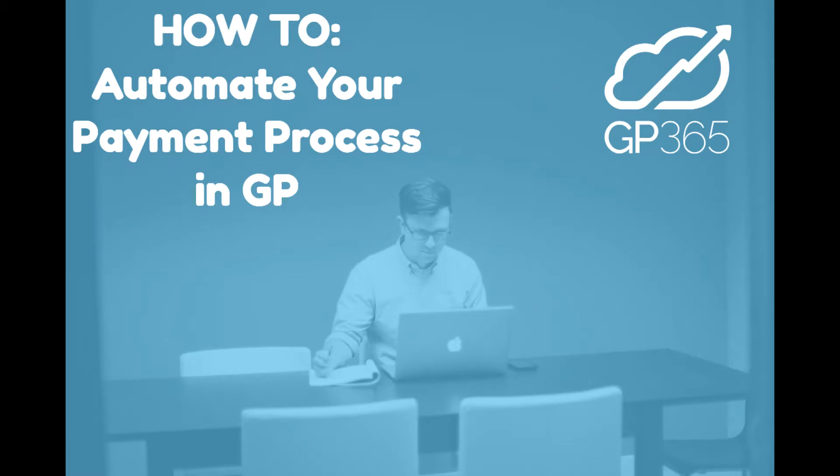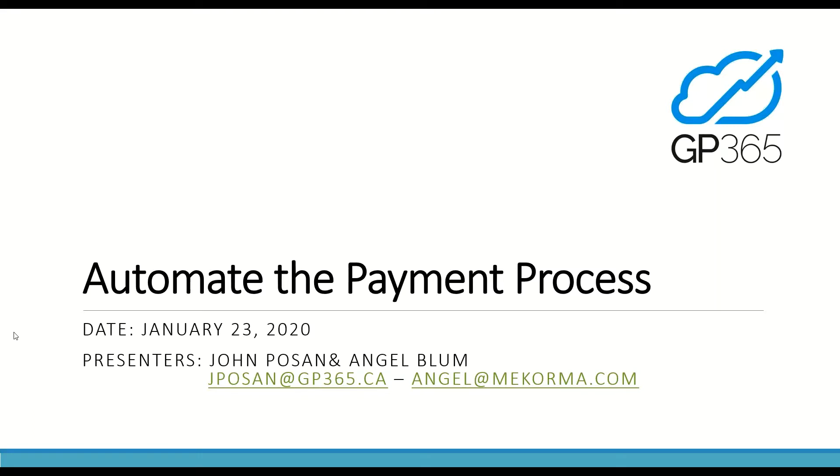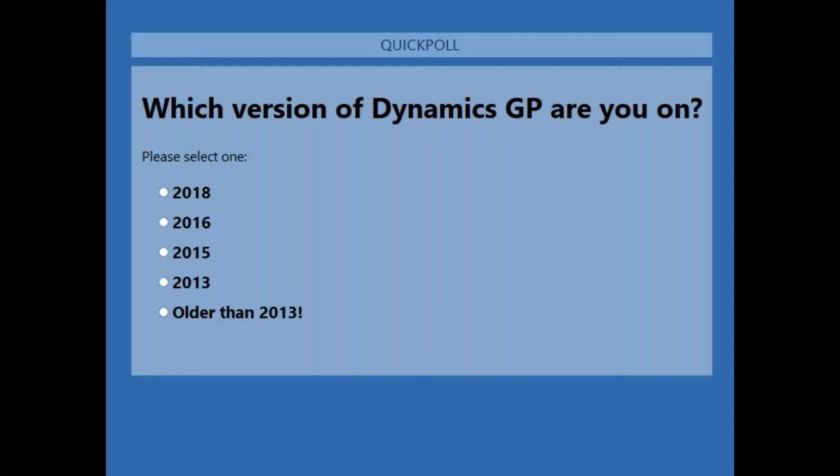Hello everybody, it's John here from GP365. Thank you for joining us. Very excited for today's session. We actually have some guest speakers today from McCorma. Hey Angel and Karen, I know you're going to be mostly on mute, but I've outed you as well. Thanks for joining.